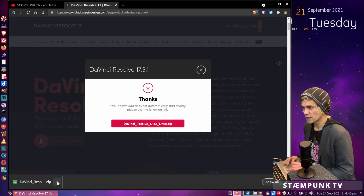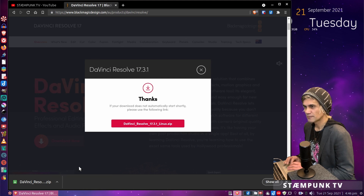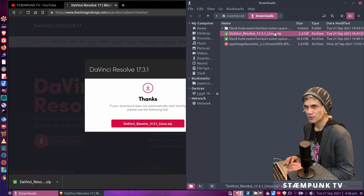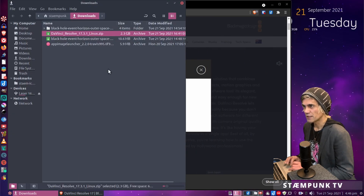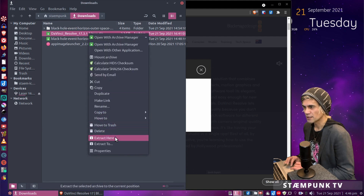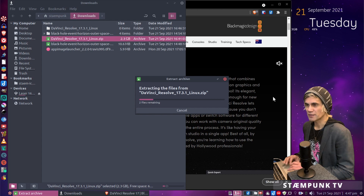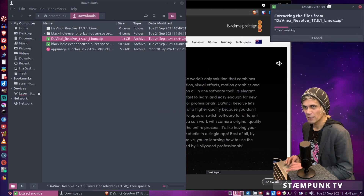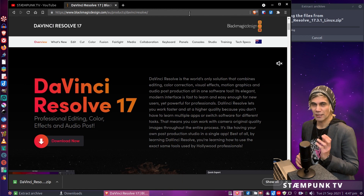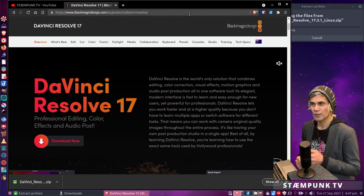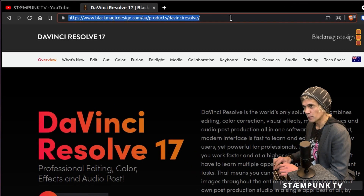That's finished downloading. Let's jump into the Downloads folder and extract the folder — I'll extract it here. While that's extracting, let's download an awesome program that will allow us to turn this installer into a Debian package. If you just do a search for MakeResolveDeb — all one word — that's what we need.